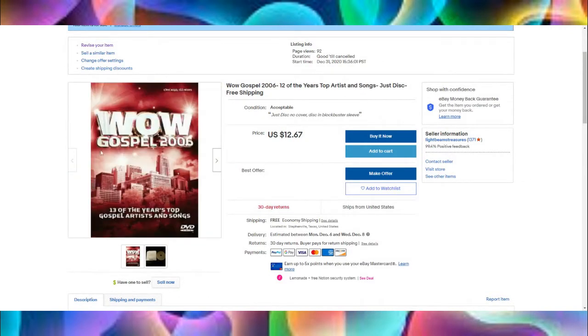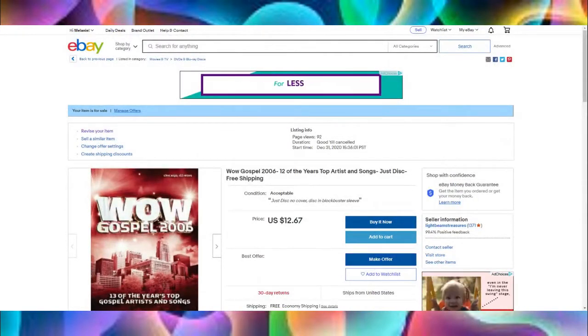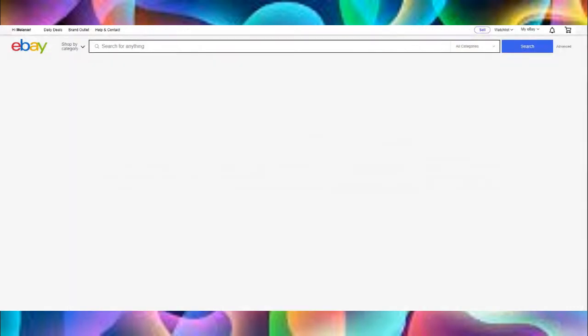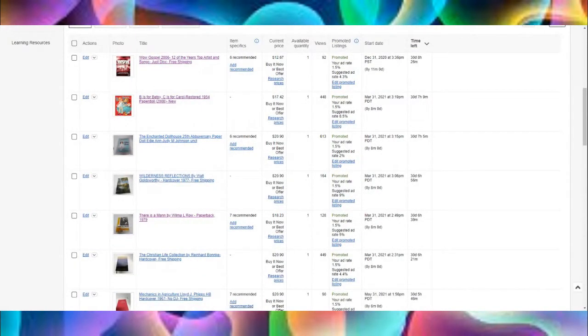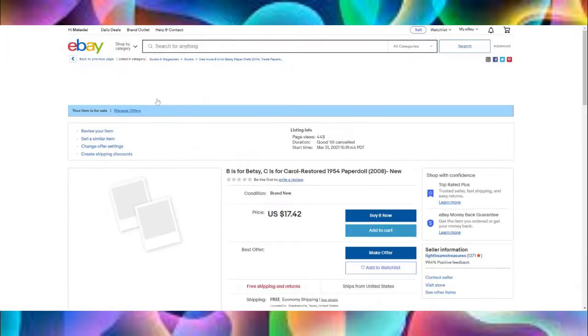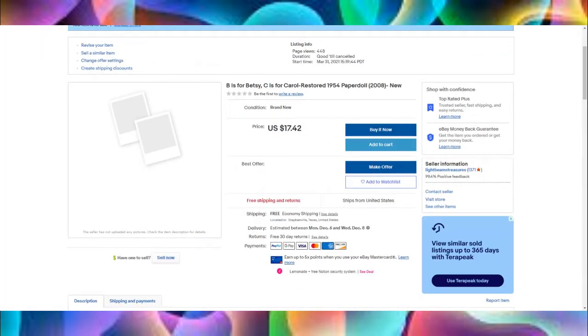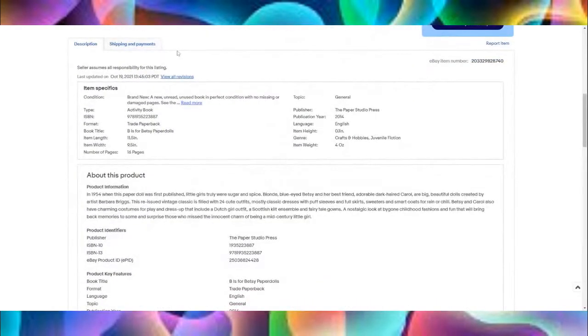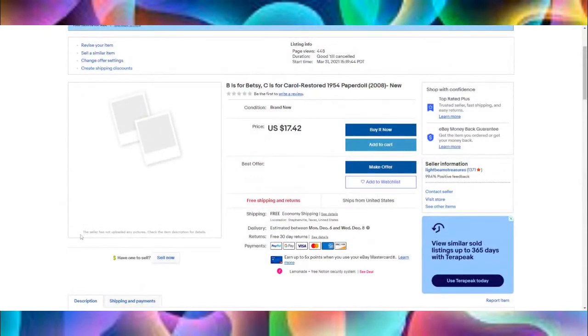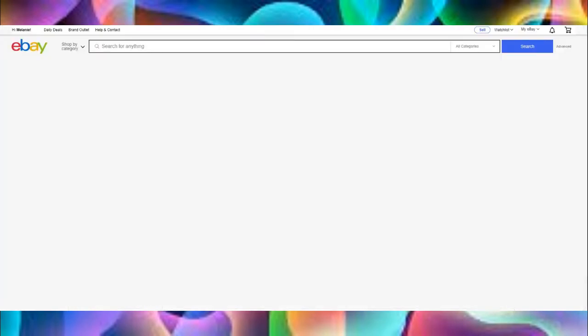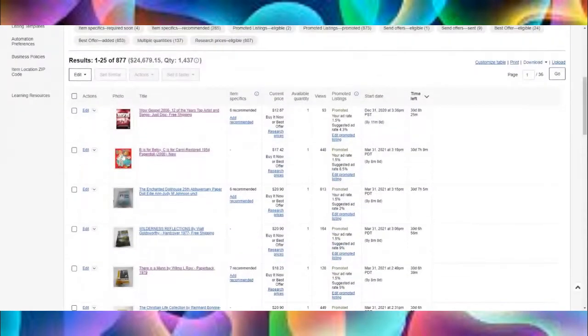Let's get to my screen. Here is my eBay store. You see this very first listing — it says Wow Gospel 2006, 12 Years of the Top Artists. That is a live listing. This is the old way, and I'm going to show you what it used to do. I would go in, list my item, there's the photo, there's the item. When I click on the item, it'll show my listing. I've got the Wow Gospel, I've got my pictures. I did add a second picture to it because this is a just-disc, but I always put the stock photo of what the disc is. That looks great — nothing wrong with it, that's a great ad.